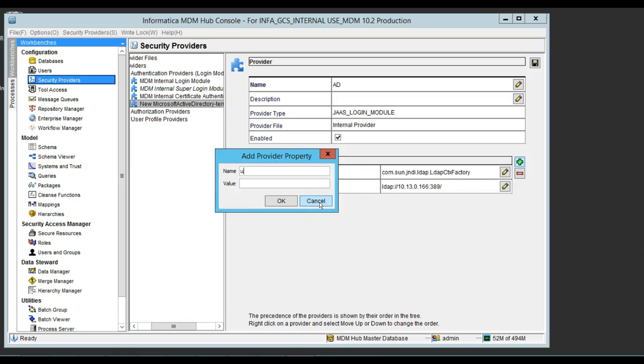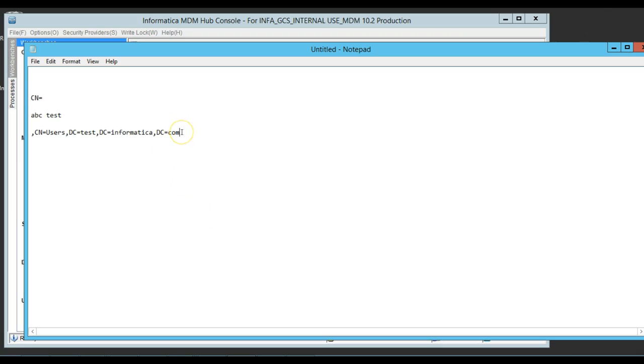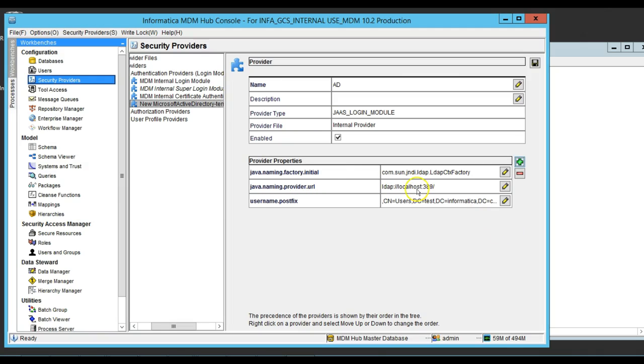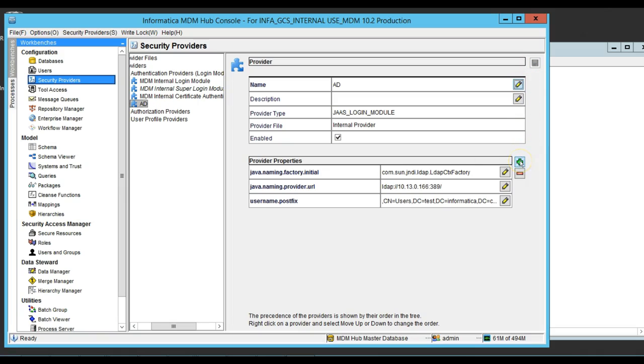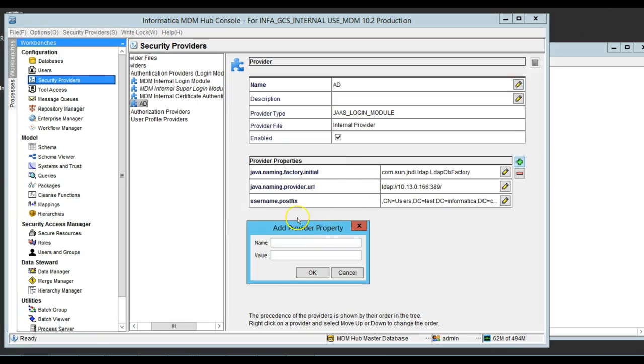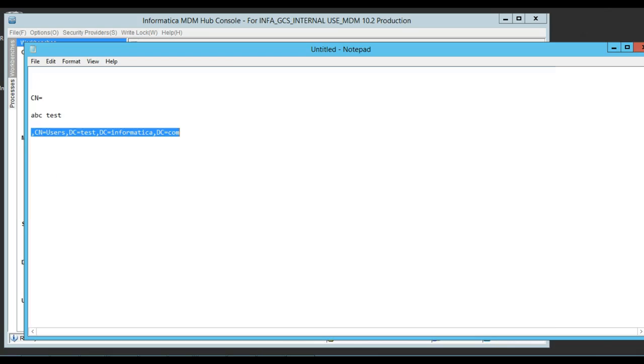Now, I'm going to add the username dot postfix. I can gather it here from the notepad. I just added the username postfix and now I need to add the username dot prefix.